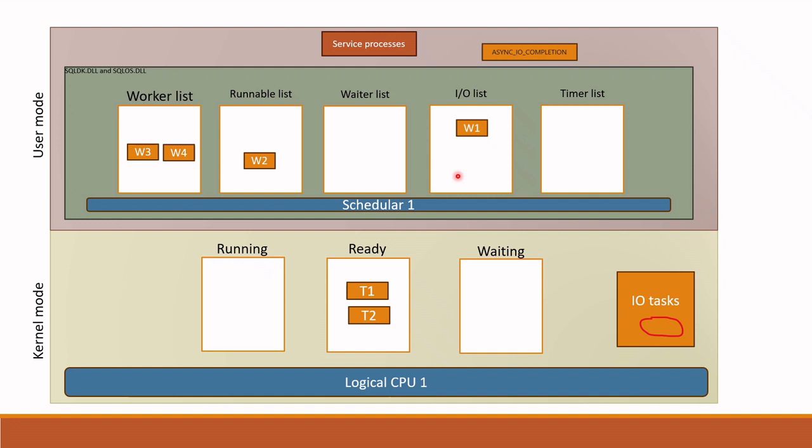If you face any asynchronous IO related wait, you should think that this worker is in IO list waiting for IO task in OS to be finished. If the thread waits in IO list for a long time, you have IO subsystem issue. Your IO subsystem is slow. This is asynchronous IO and this is done asynchronously in order to prevent IO related worker to take CPU time.